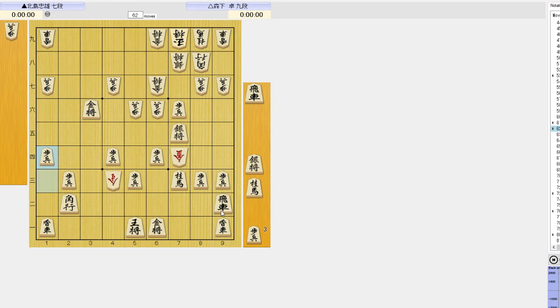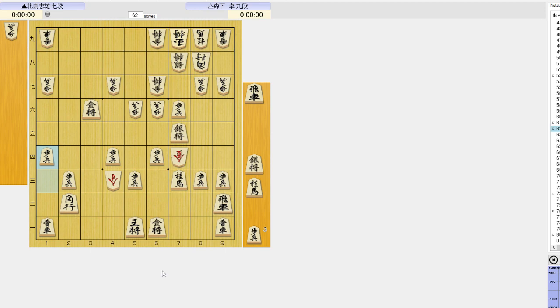The rook is actually a well-placed piece because it's defending along the second rank. The lances don't have much of a future and it would take many moves for them ever to become effective.